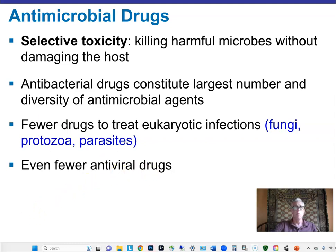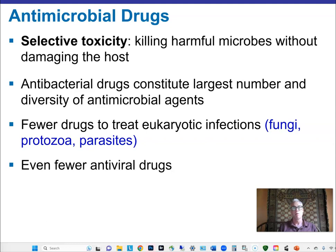Antiviral drugs are the hardest of all because viruses use the host cell itself as their factory for reproduction. You have to find ways of targeting specific enzymes introduced into the cell by the virus, or preventing the virus from entering cells in the first place.